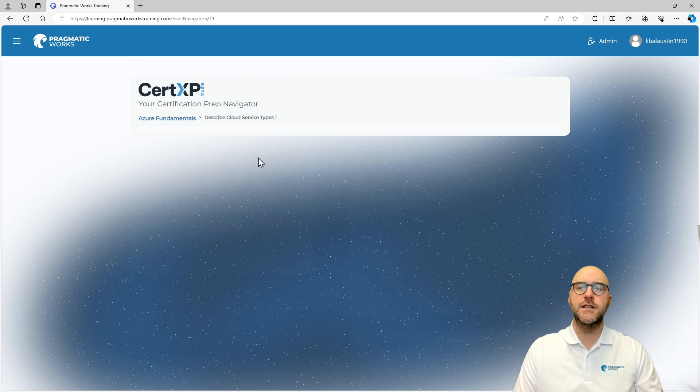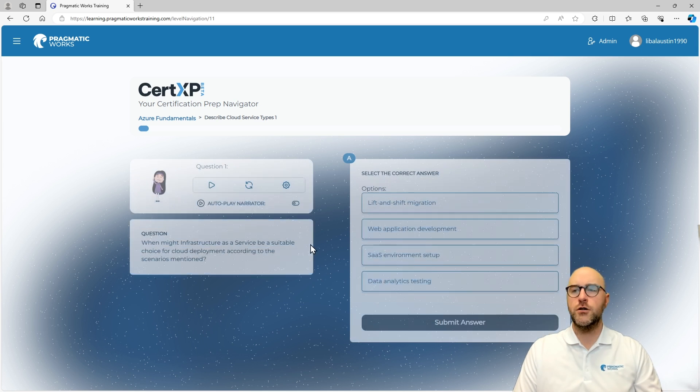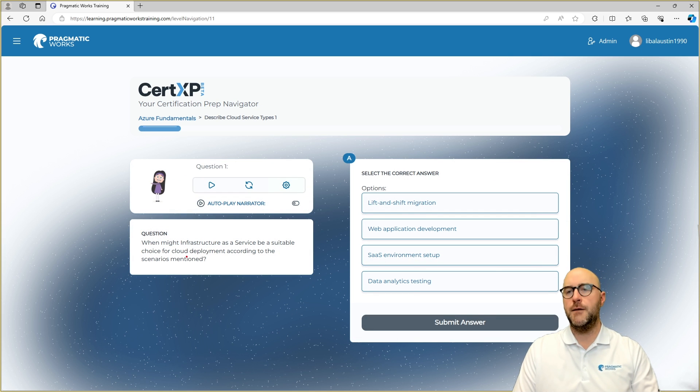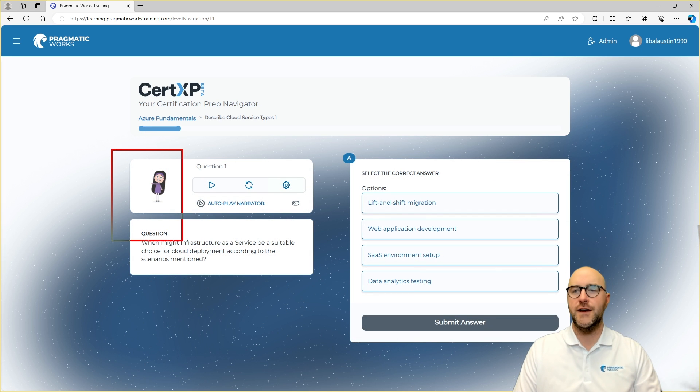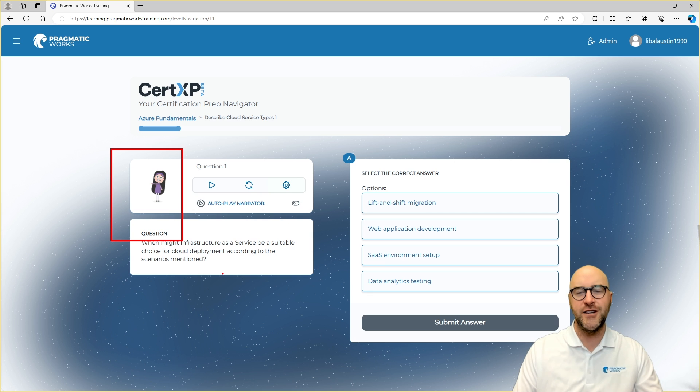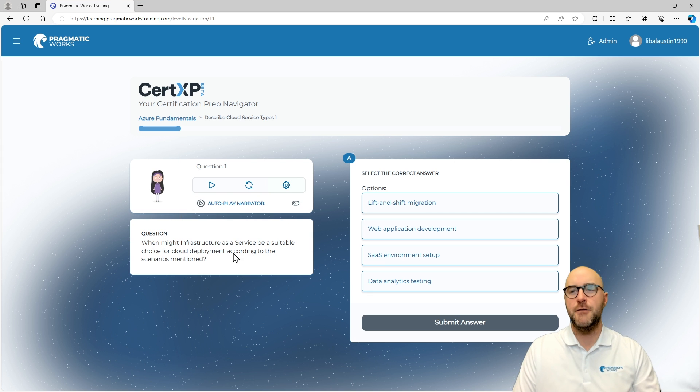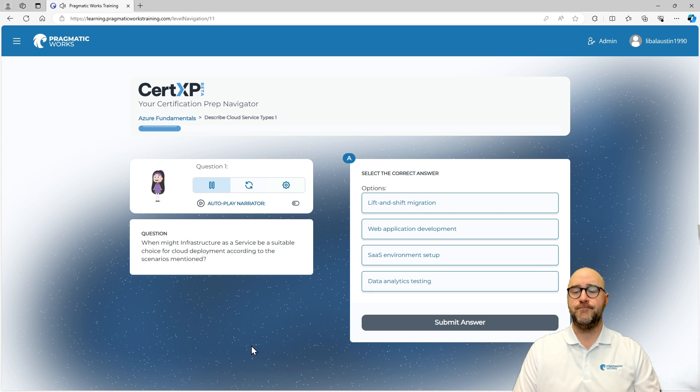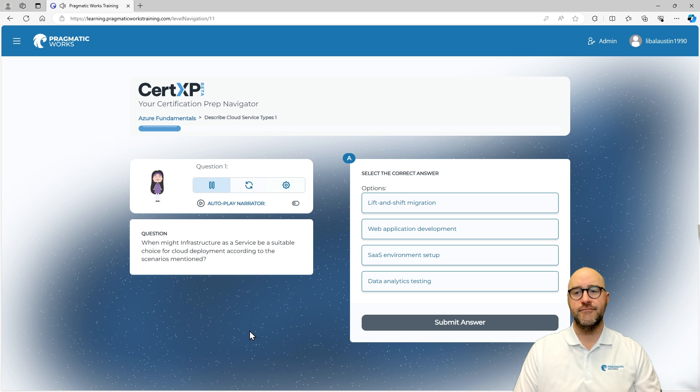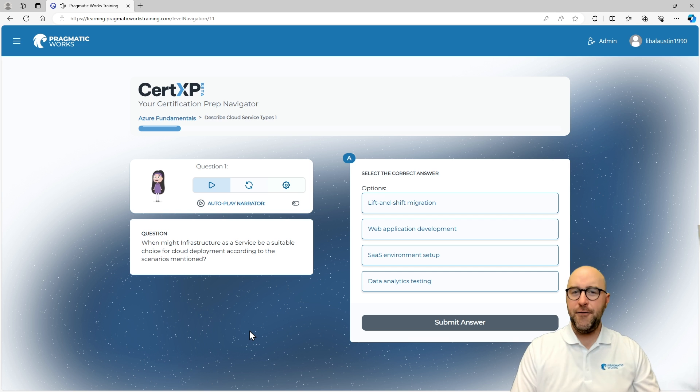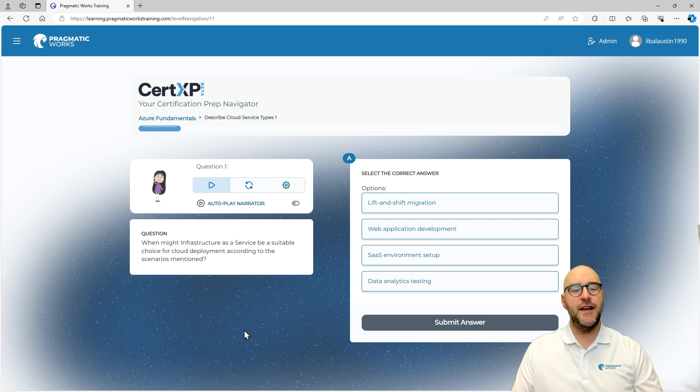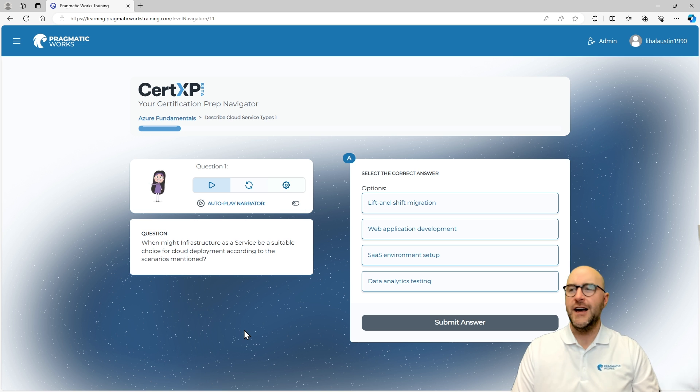Now, when I look into this module, what you're going to see is there is a nice little friendly person here who has the ability to kind of talk to you and give you some feedback. And I can actually have this person talk to me if I would like to. What might infrastructure as a service be a suitable choice for cloud deployment according to the scenarios mentioned? That's pretty cool. So, if you want to go through and have someone read to you like I do because I don't want to read myself, that's a nice feature to have for yourself.